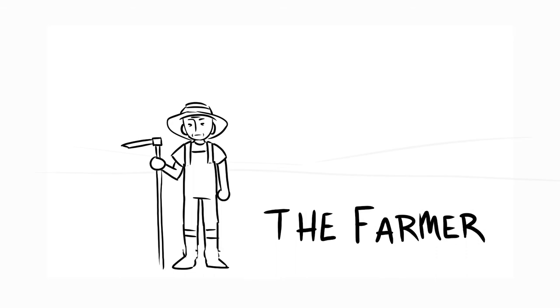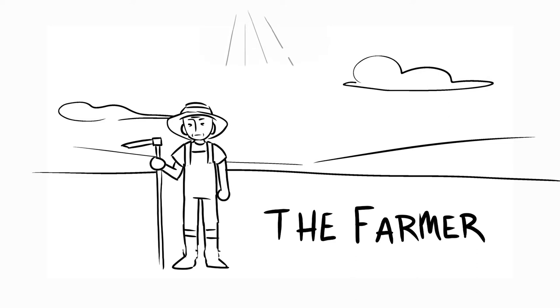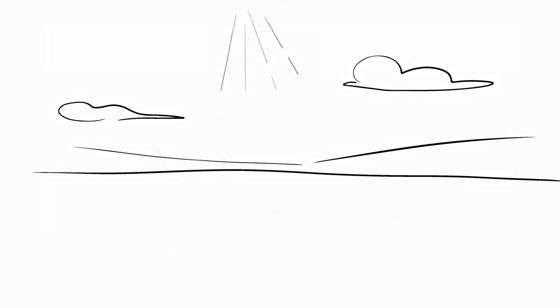A farmer sought to acquire new land in hopes of establishing an orchard, and thus increasing his wealth. He came upon a plot he found suitable for his needs.